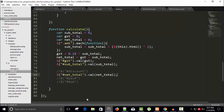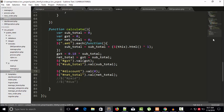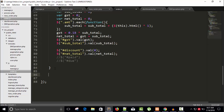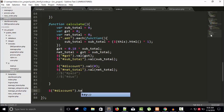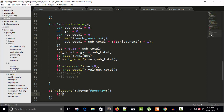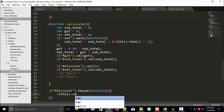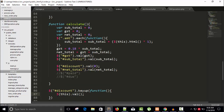Now let's work on discount. We place an initial value of zero for discount. We attach a keyup event on the discount field: on keyup, we get the current discount value from the field using this.val(), and then call the calculate function.